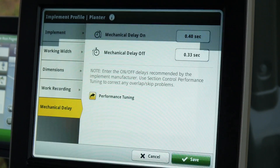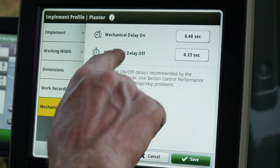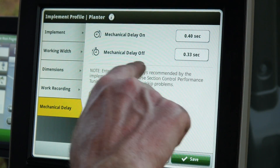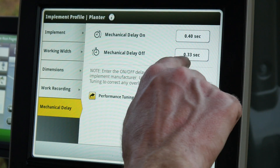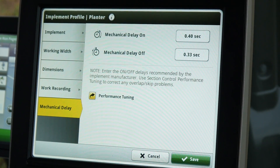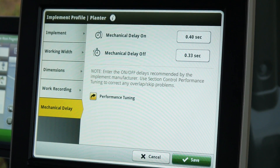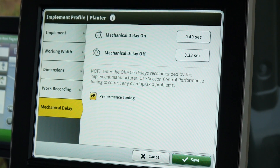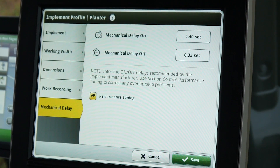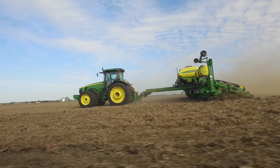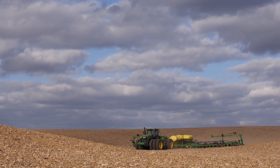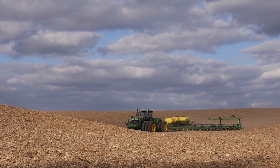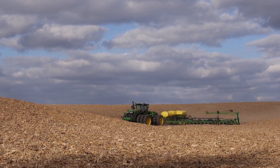You can see now on the mechanical delay we have updated our delay on and delay off for our entered values. Now repeat the procedure to verify that the section control is set correctly. Make another pass in the field to verify that the section control settings you entered are correct and the system is updated.